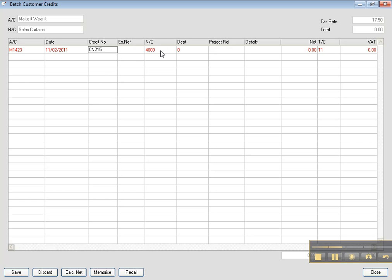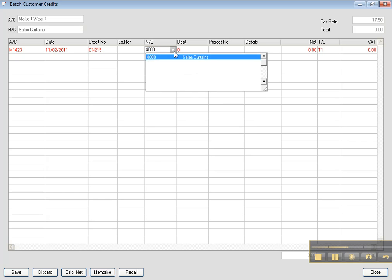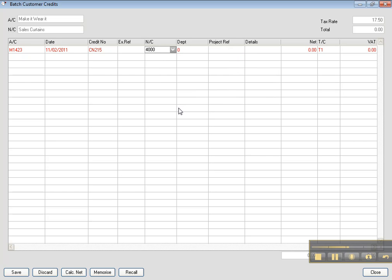And there was sales of curtains, which is curtains. This is 4000. You type the 4000. If you see well, in the credit note, all the figures will be written in red. Then you enter the Nominal 4000. This is sales curtains. It appears because we previously registered in Chapter 2.